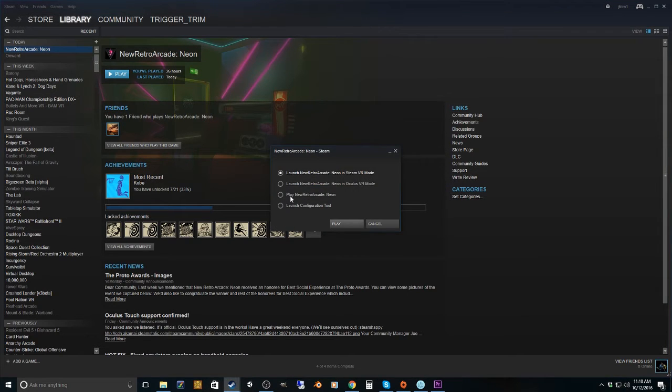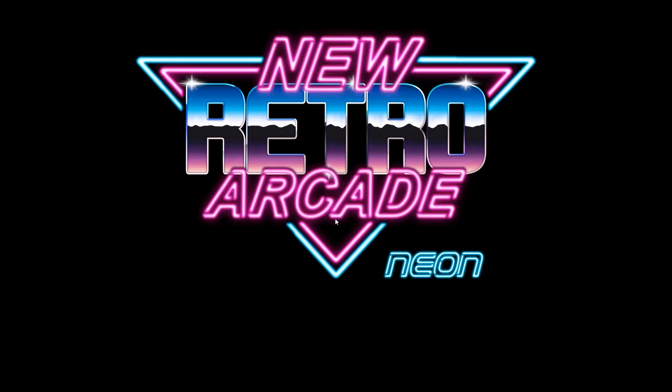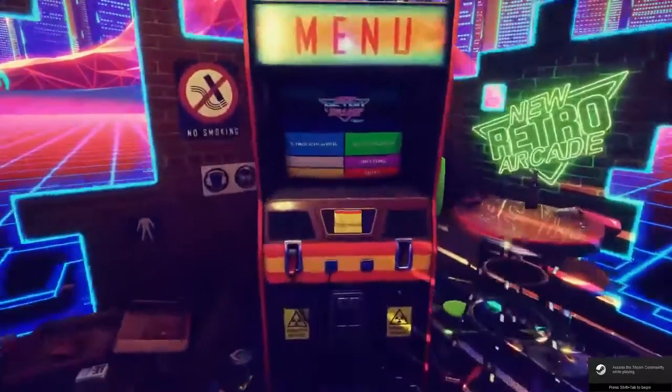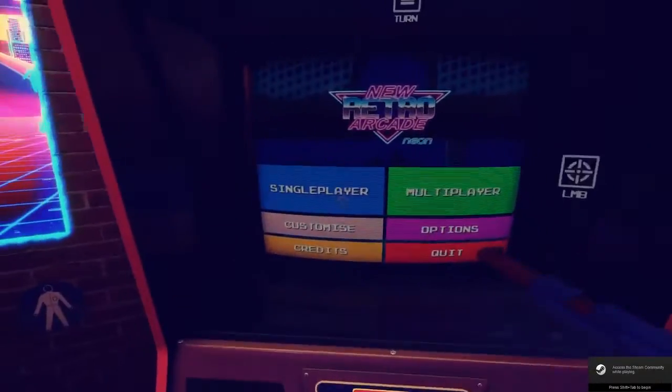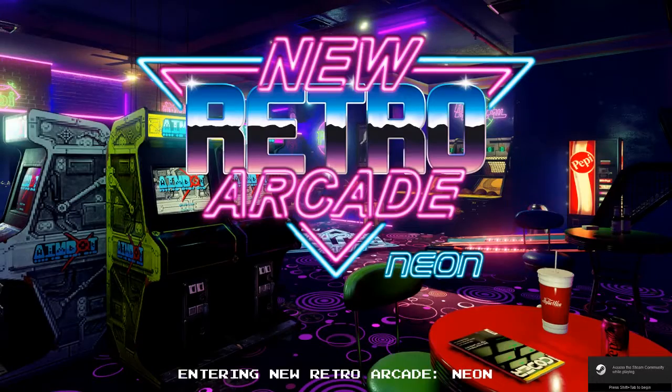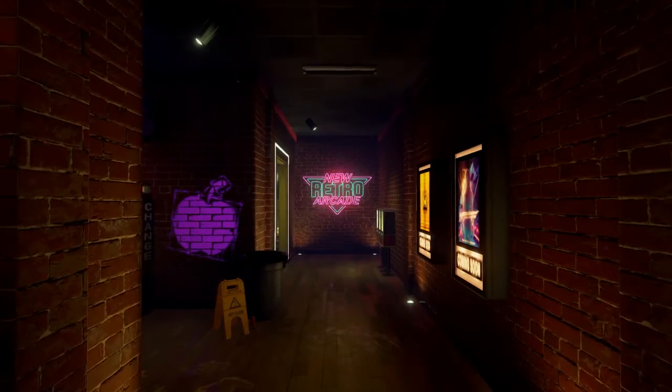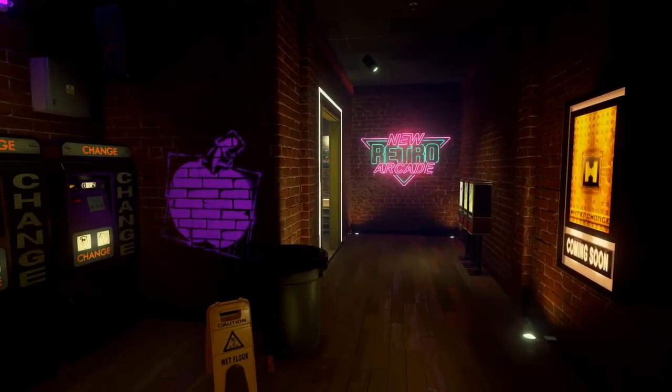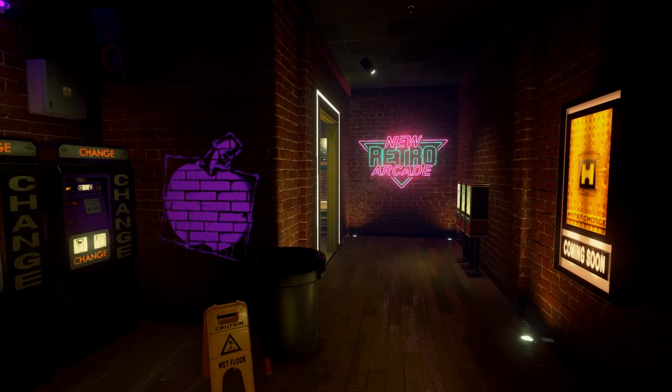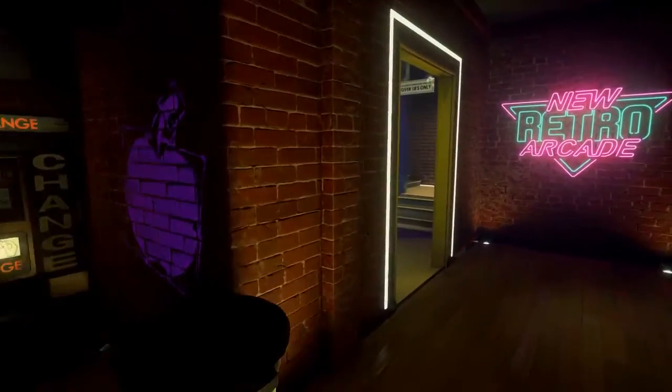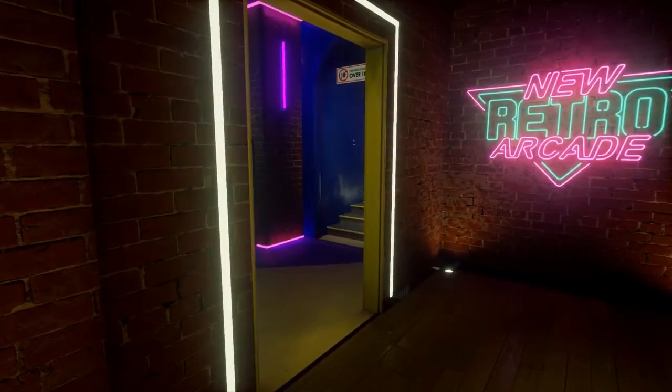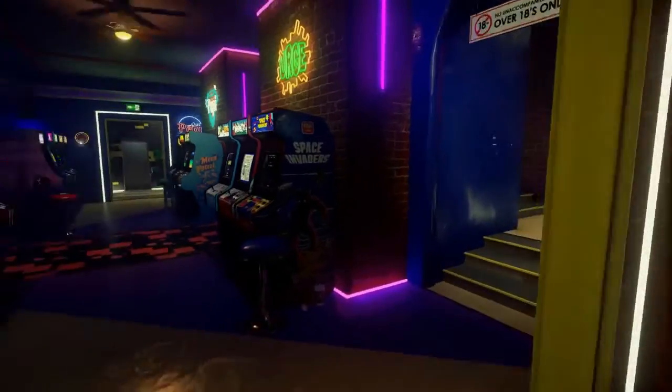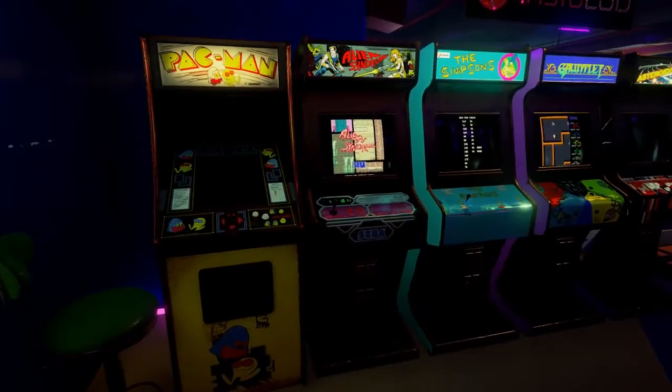Okay, so we're going to hop into our Arcade here. Now, the machines do carry over between the new Retro and the Classic. So if you jump into Classic, you'll see all your Arcade machines. If you set them all up, they'll be correct in both. So here we go.